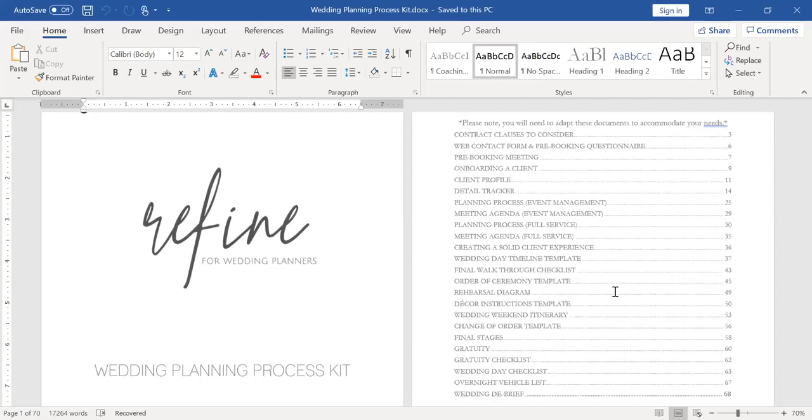Then I have our planning process map for event management and full service, both within this. And I include my meeting agendas for both levels of service. And this is my A to Z, how I plan a wedding. I also have information about creating a solid client experience and the ways that we do that.